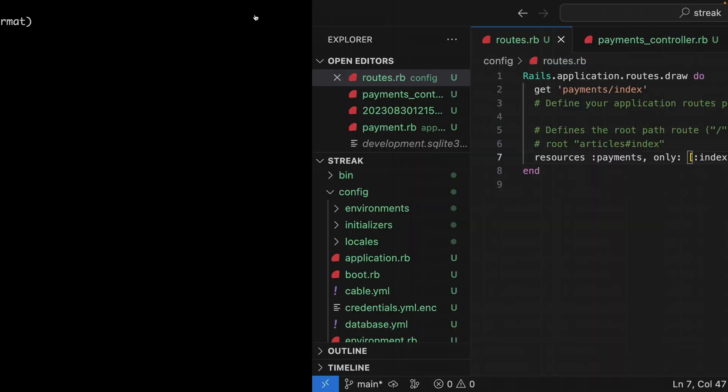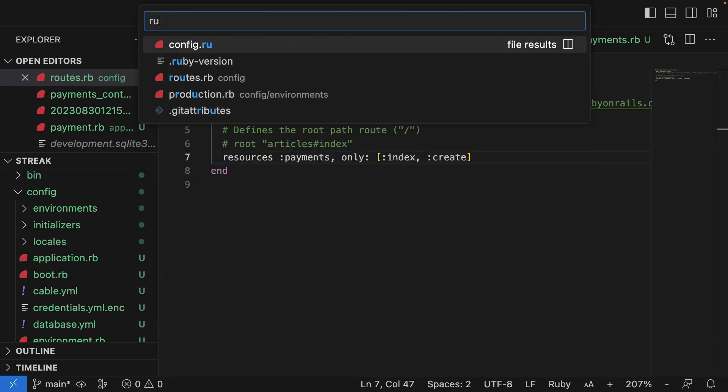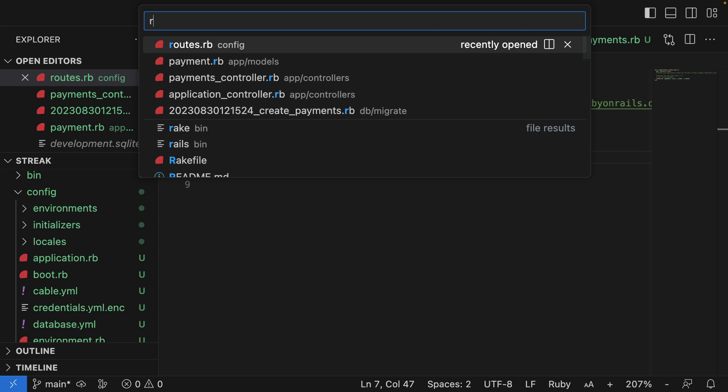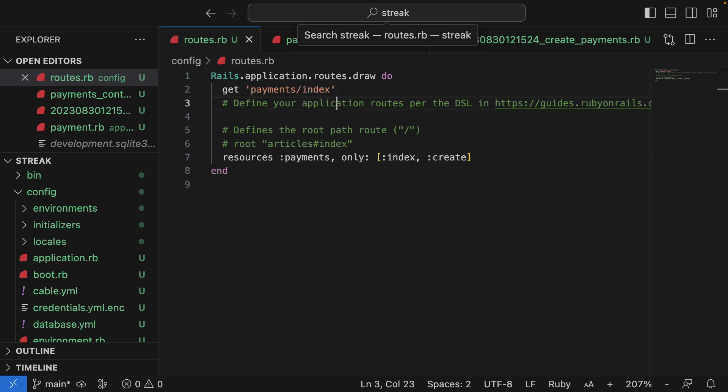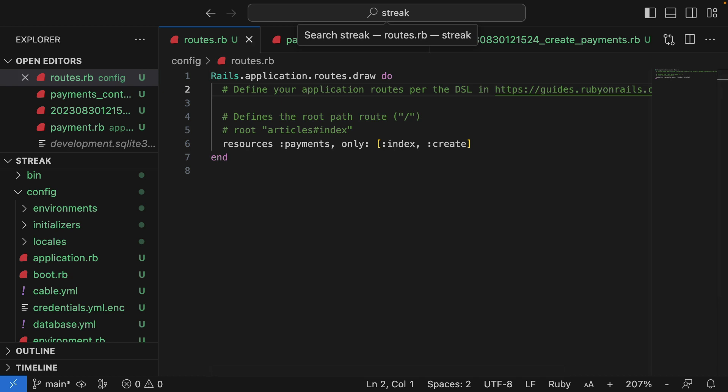Let's see why that's there. I'll jump back over to the routes file. I think when we generated, when we ran rails generate to generate a controller, it's added this routing by default, which we don't need because we've got the resources here. So I'm going to remove that line and save.